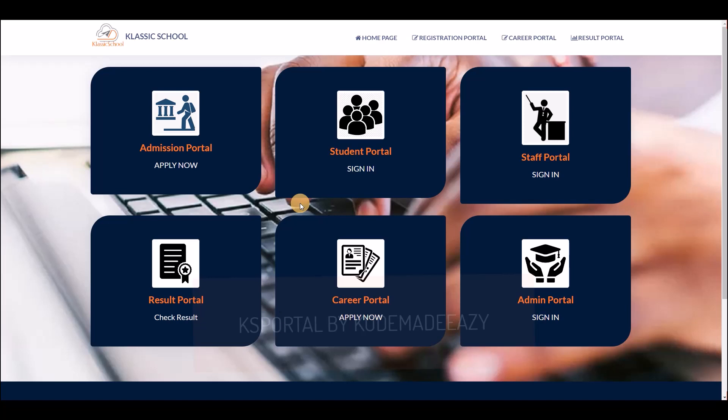This is an online school management system — I call it a complete school management system because it contains everything to manage your school online, whether you have multi-school setups with schools in different locations, or a single school. With this awesome application you can manage your school effortlessly.